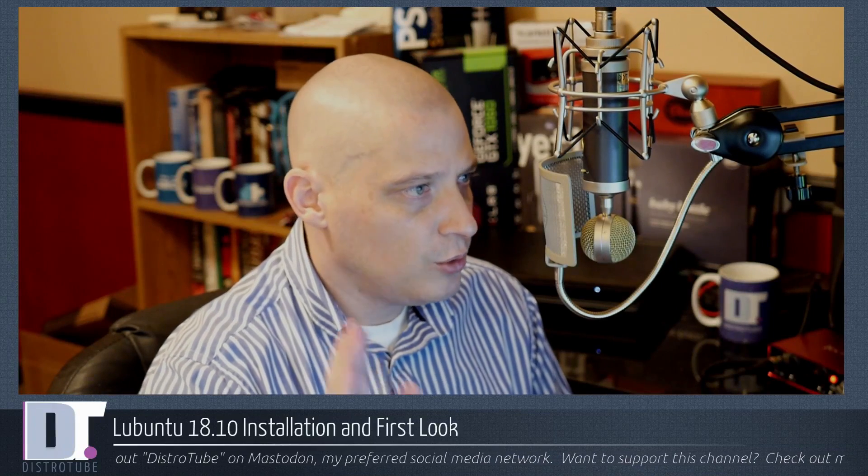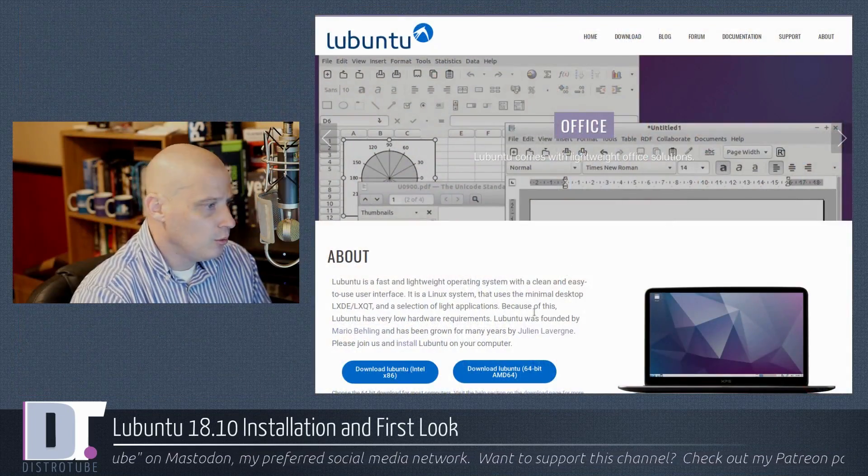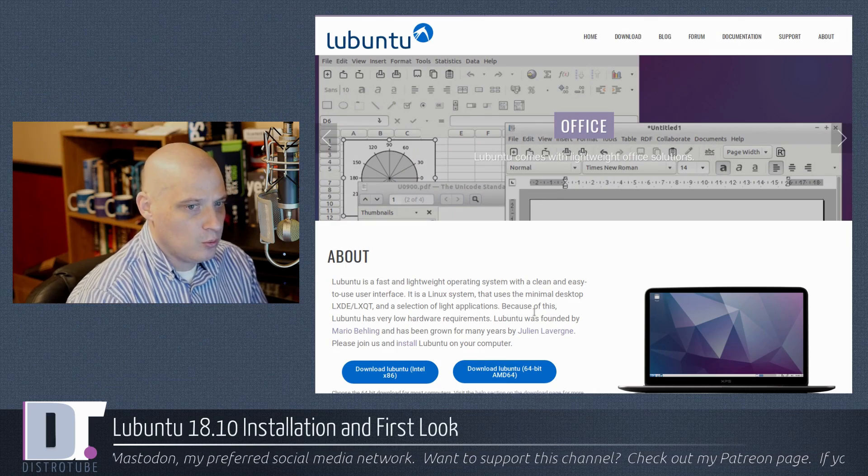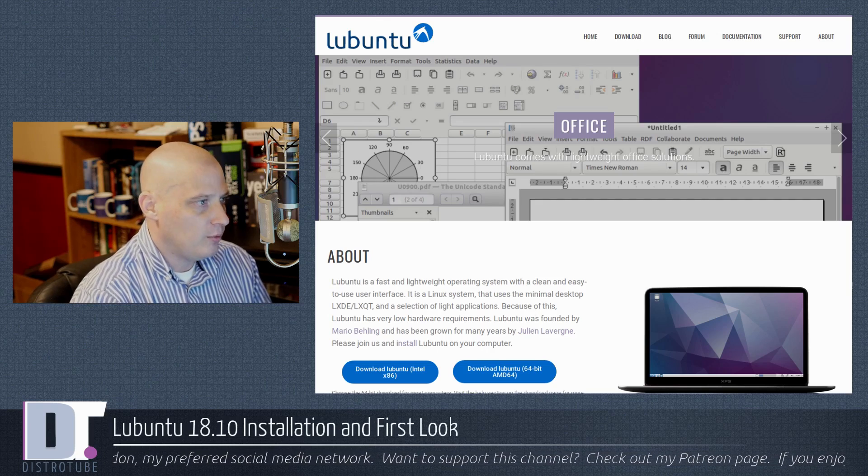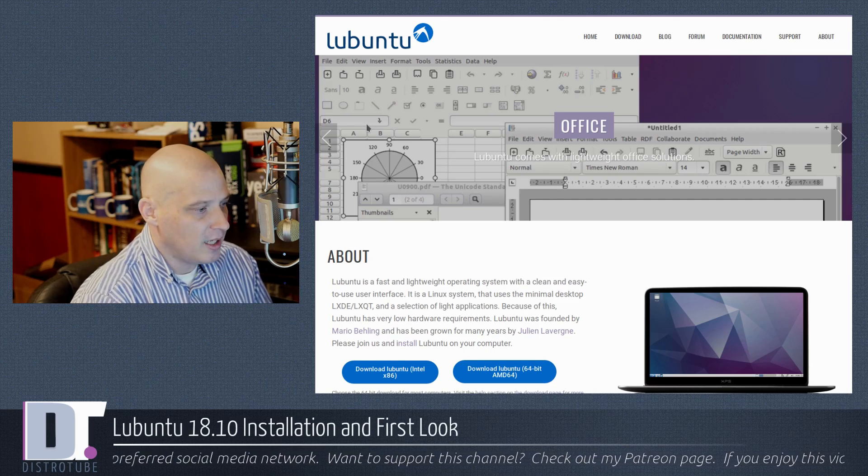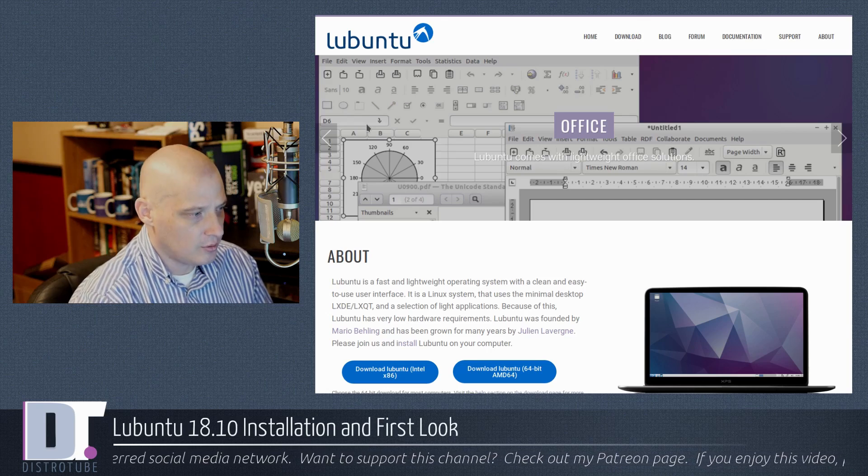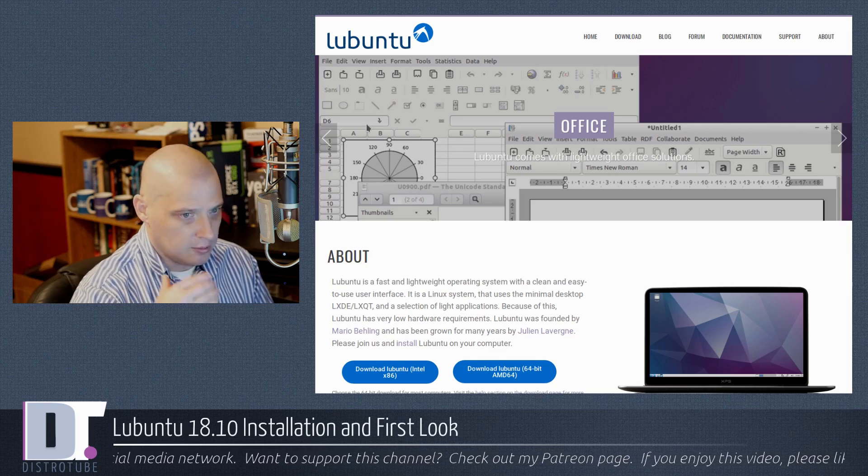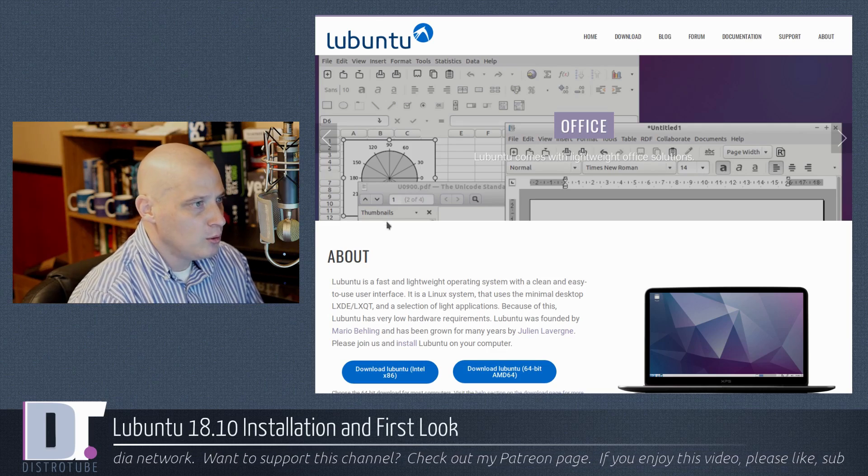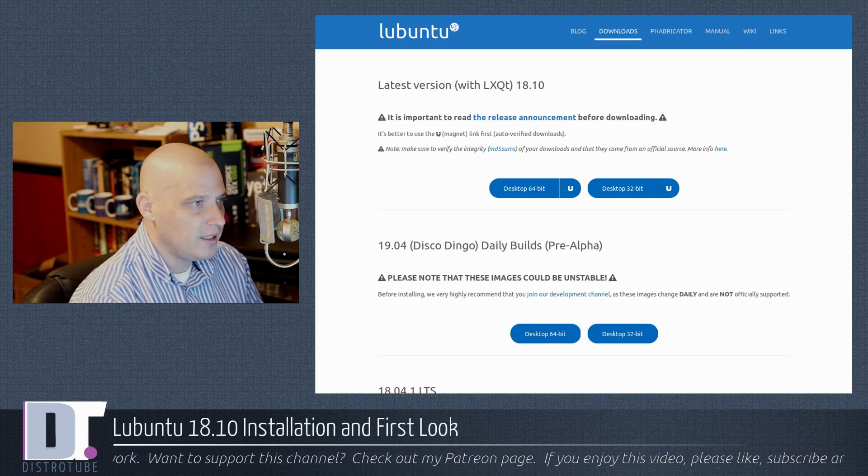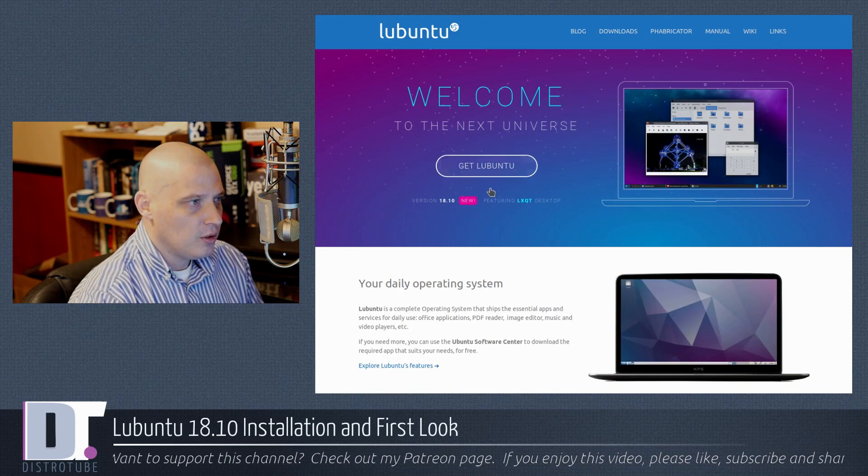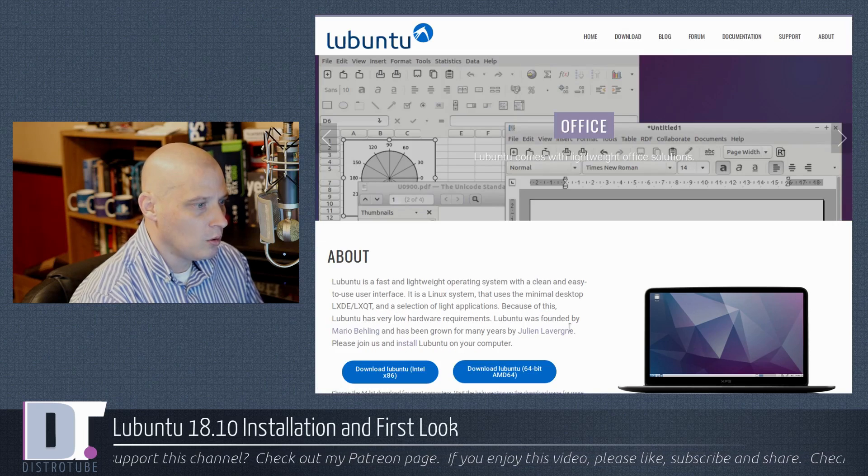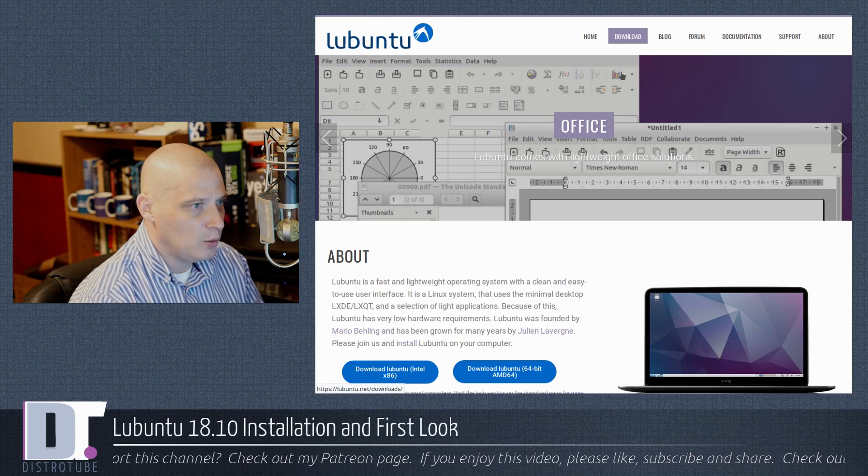Just briefly, for those of you looking to download Lubuntu 18.10, Lubuntu apparently has two websites. I'm actually not really sure which is the official website. We have Lubuntu.net, which I've been familiar with forever since I first started using Ubuntu and Lubuntu 10 years ago or so. Also there is Lubuntu.me. I'm not exactly sure whether Lubuntu.me is the official Lubuntu website or Lubuntu.net. Both of them have download tabs.